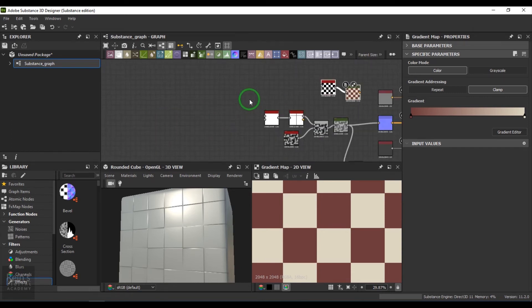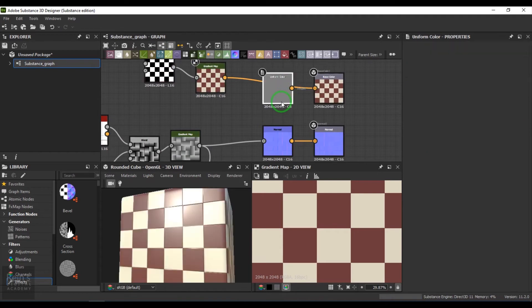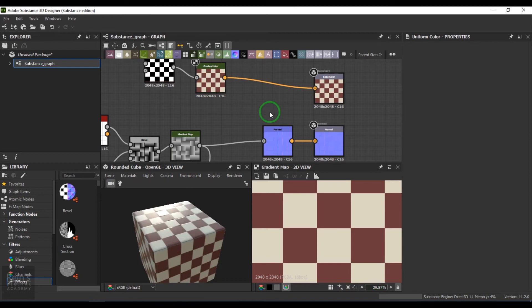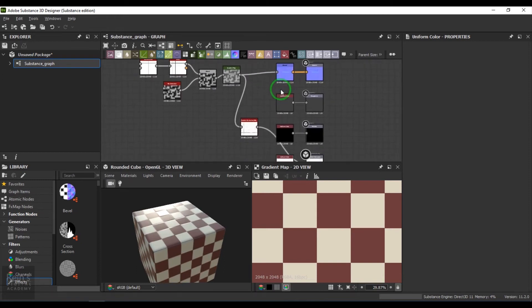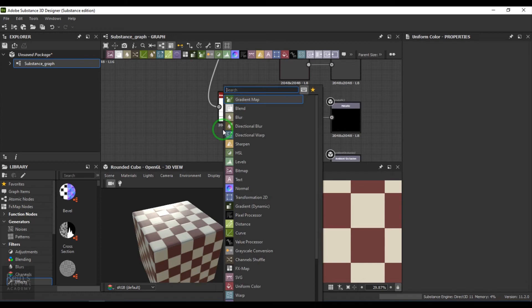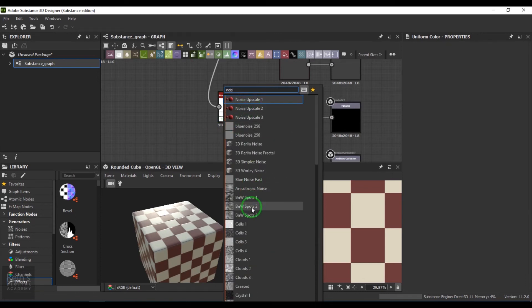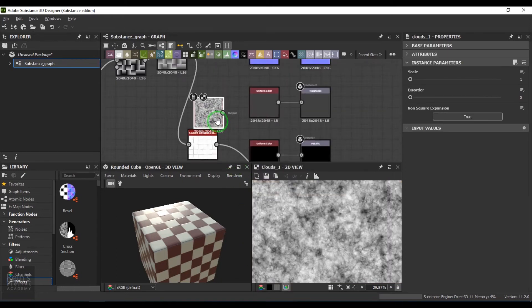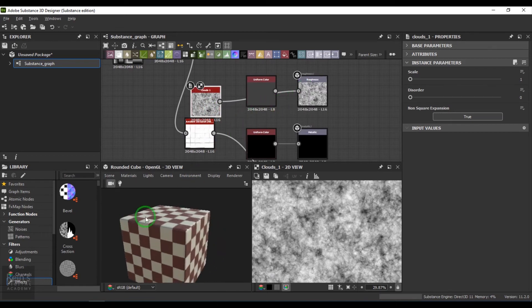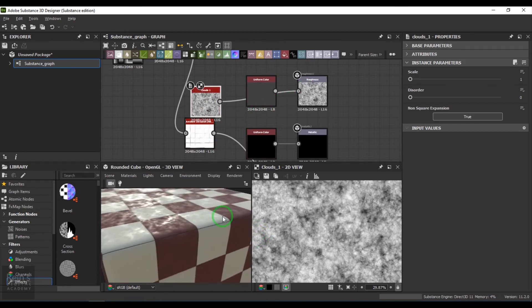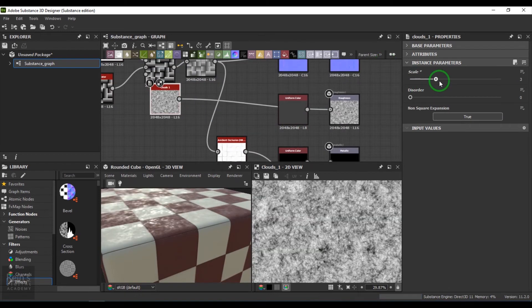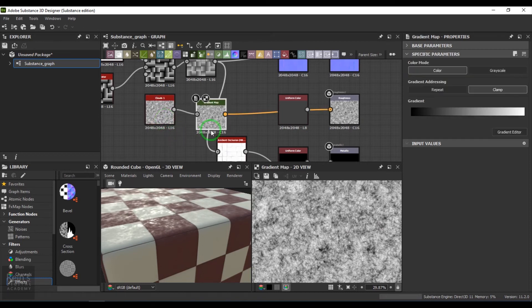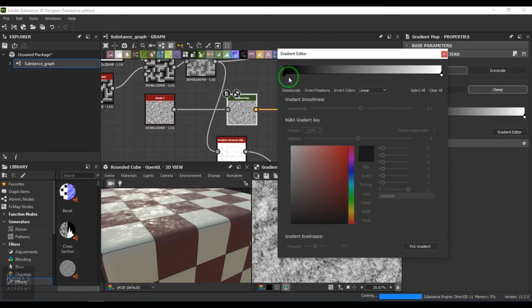You can still control the way the tiles are. For example, you can apply, let's say, some cloud texture. I can connect it to the roughness and then you get that nice tiles going on here.